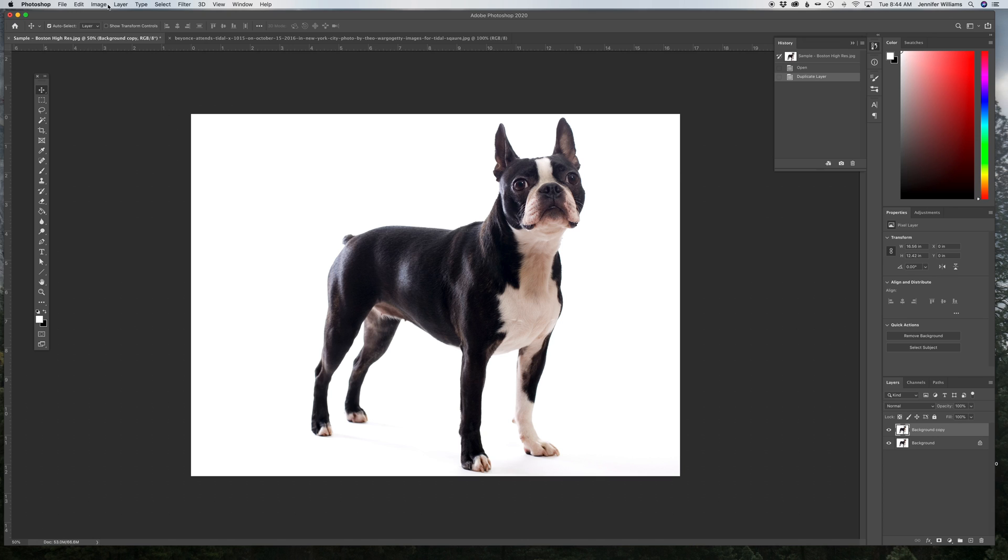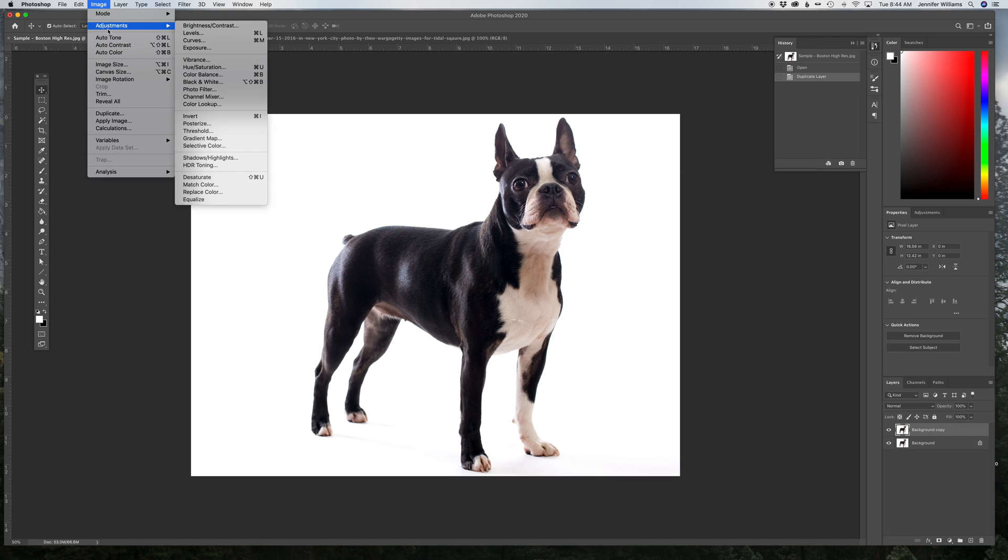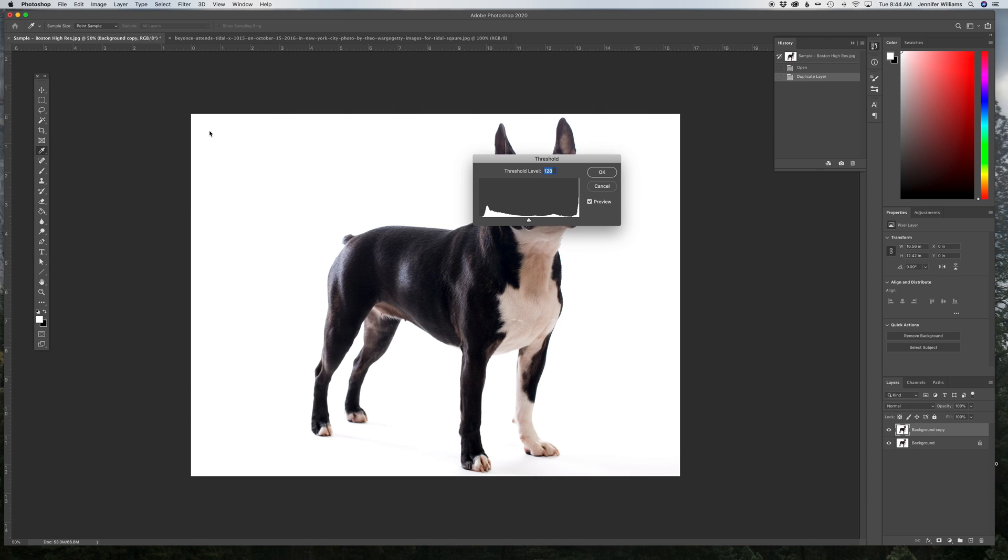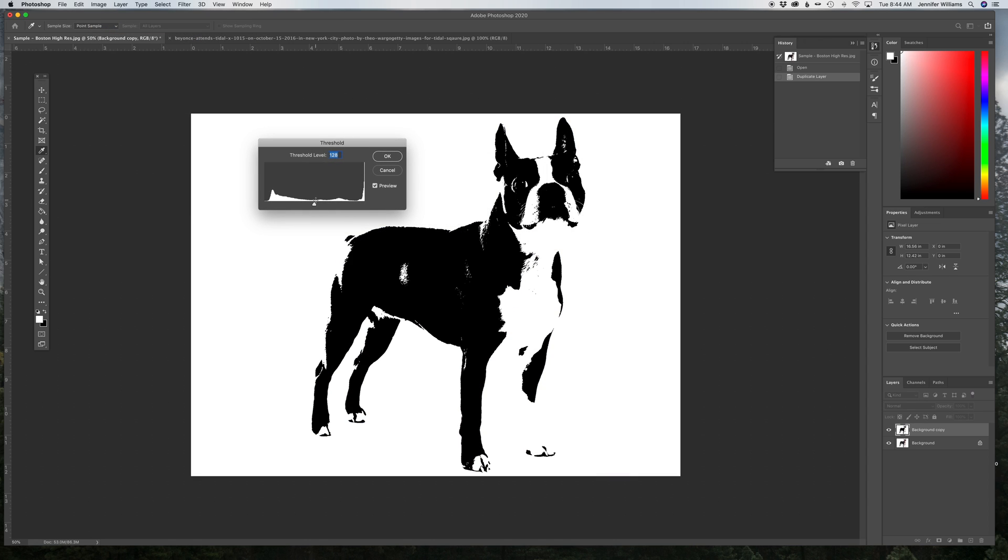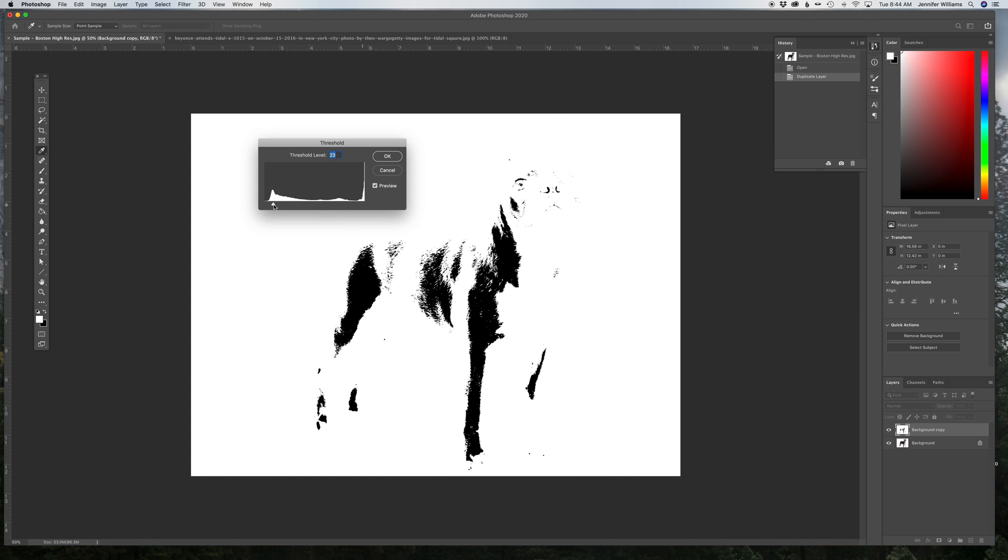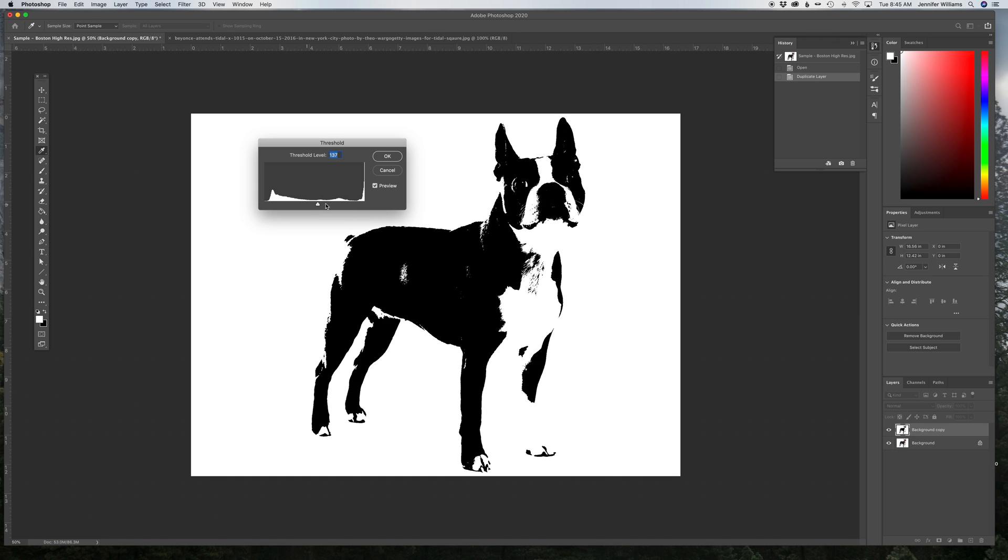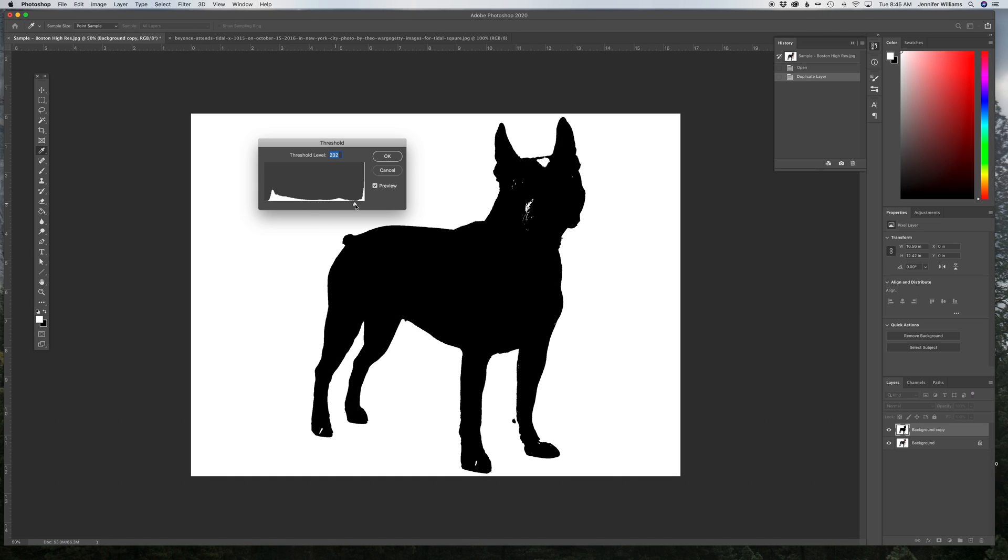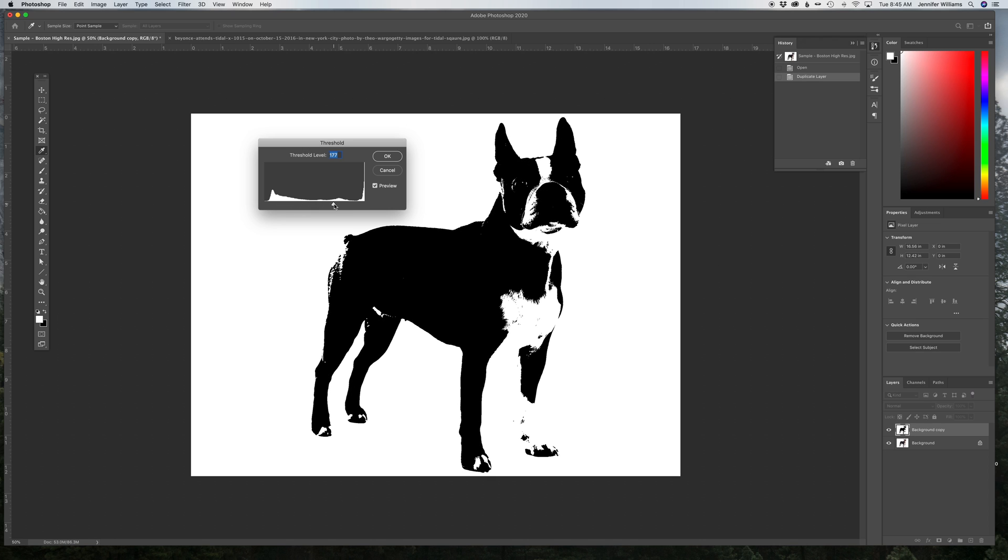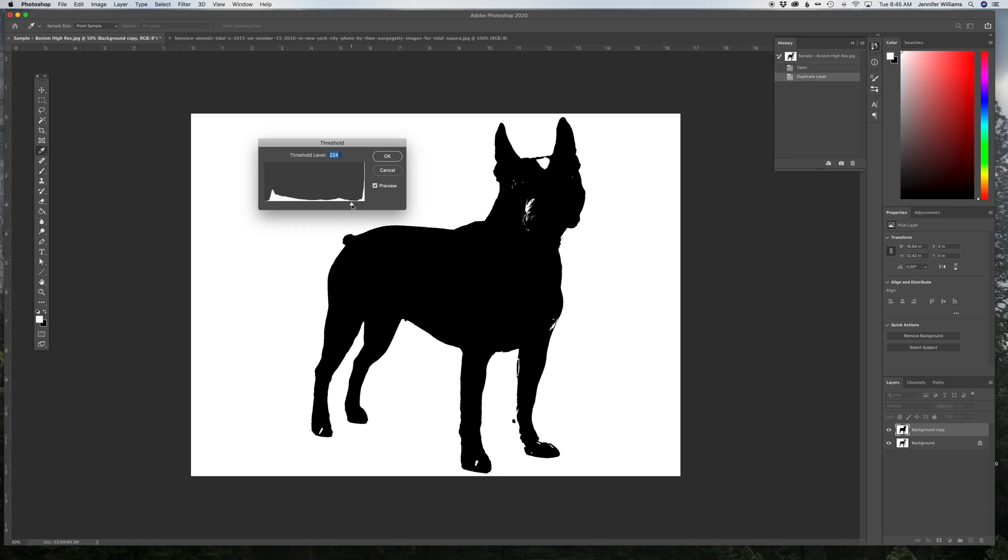You are going to come up to Image, Adjustments, Threshold, and using the Threshold tool, you're going to slide it and get three variations of the threshold in order to colorize those, layer them on top of each other, and create your image.